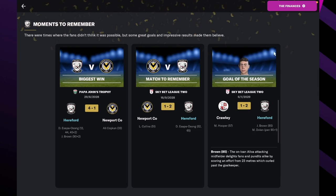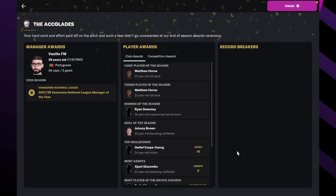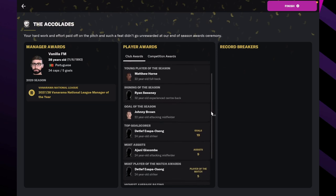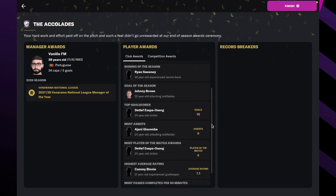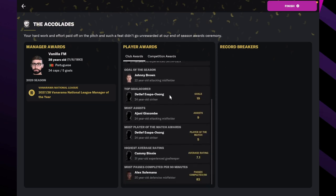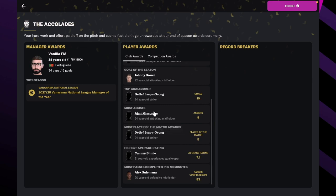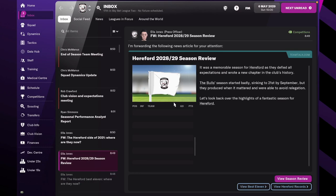Newport and Brown. Just a shame he's just on loan. Right so fan player of the season Matthew Horne. Young player of the season Matthew Horne. Signing of the season Ryan Sweeney, the centre-back. Top goal scorer Sappo Song. Most assists Ajani. Most player of the match Sappo Song. Okay so none of this is very surprising.